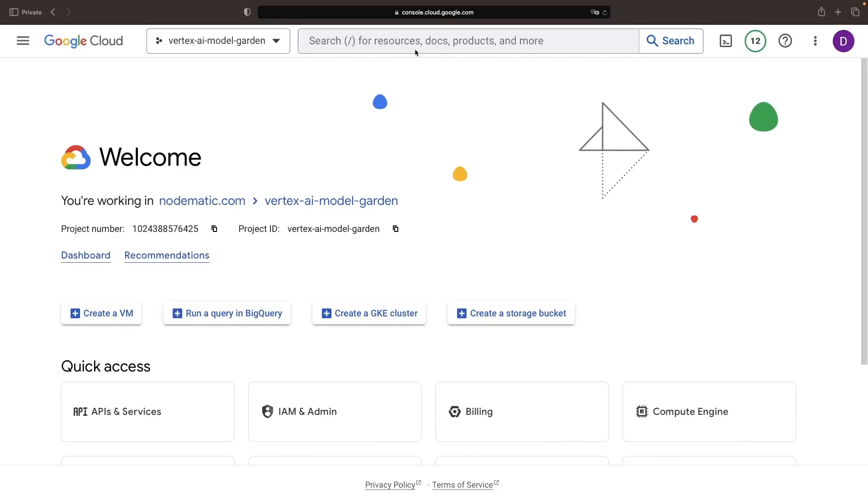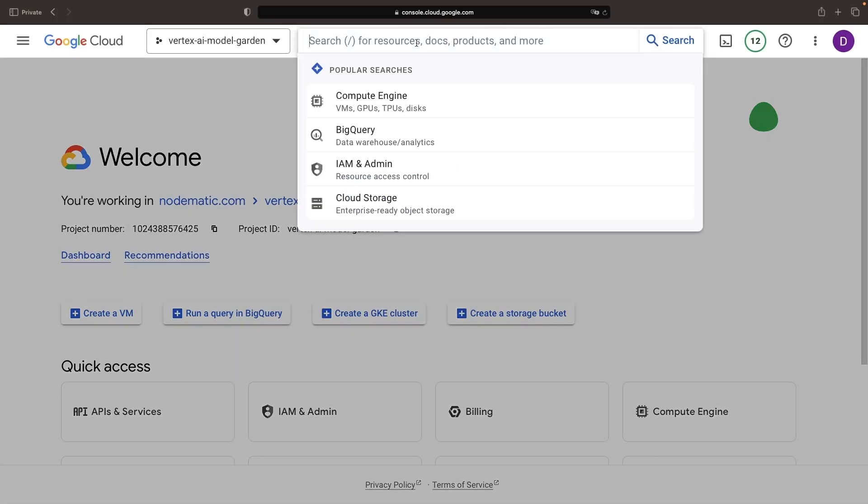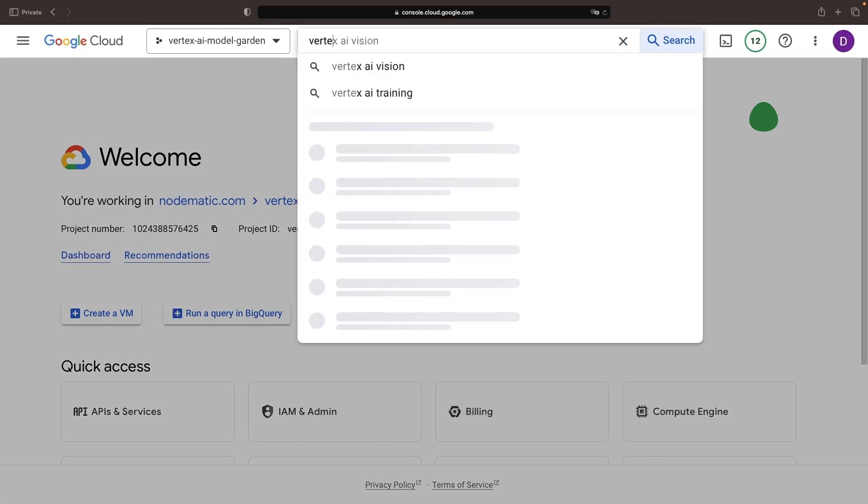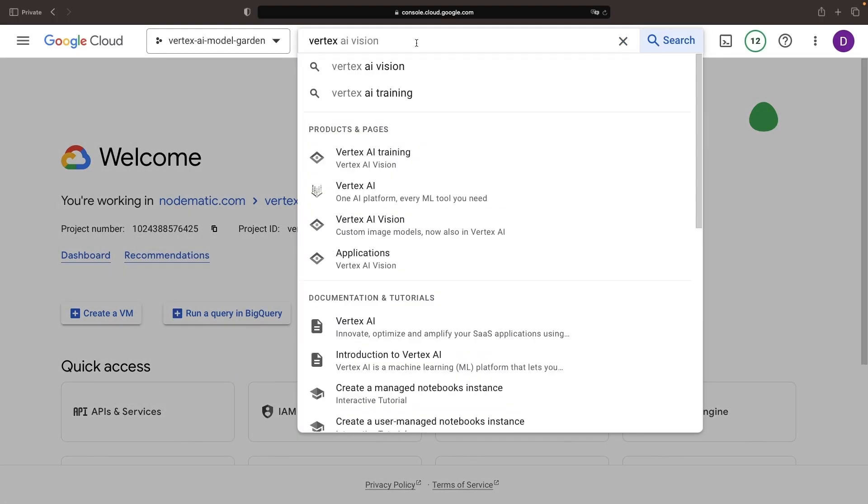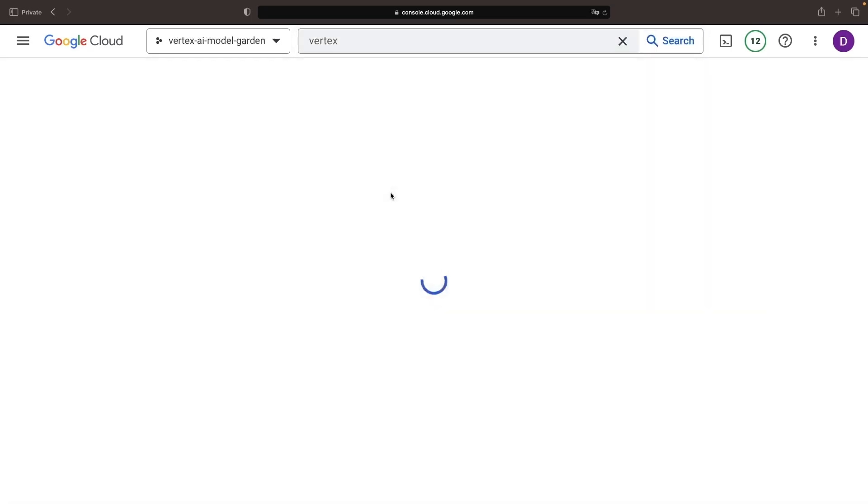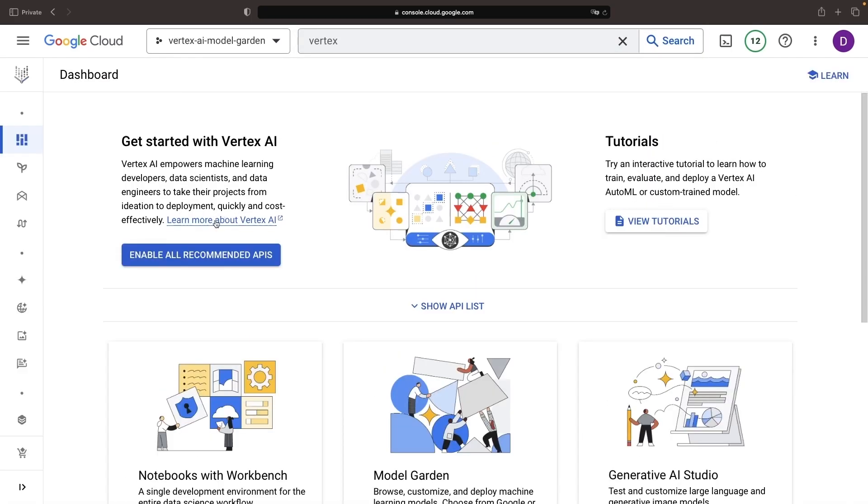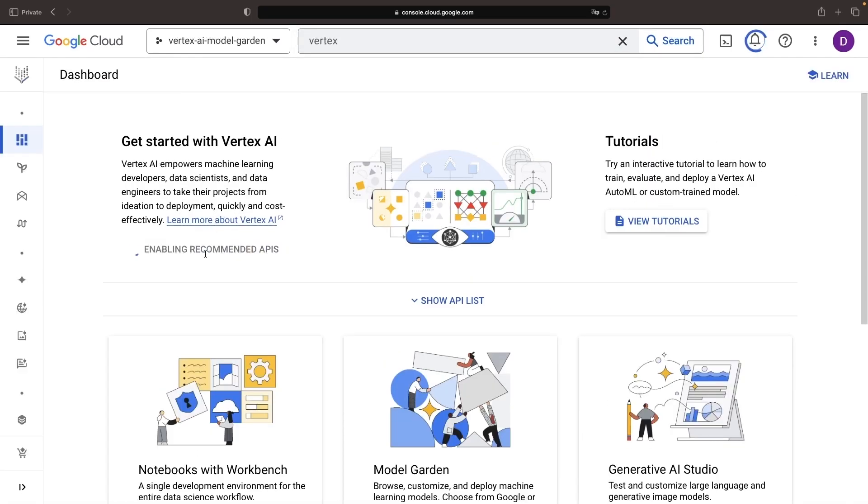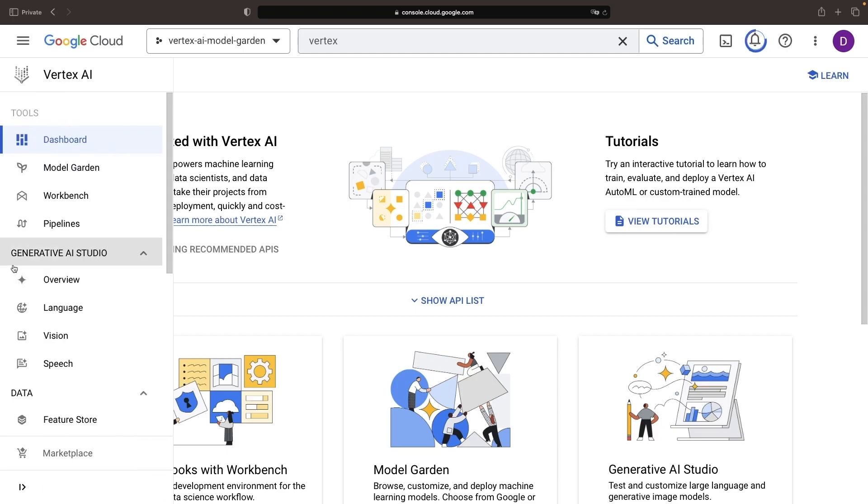Starting from square one in a fresh project, our first order of business is to make our way to the Vertex AI landing page. Remember to enable the recommended APIs if this is your first time using Vertex AI in the project.